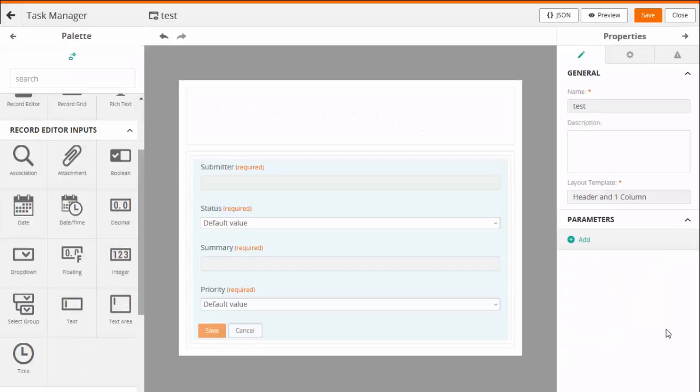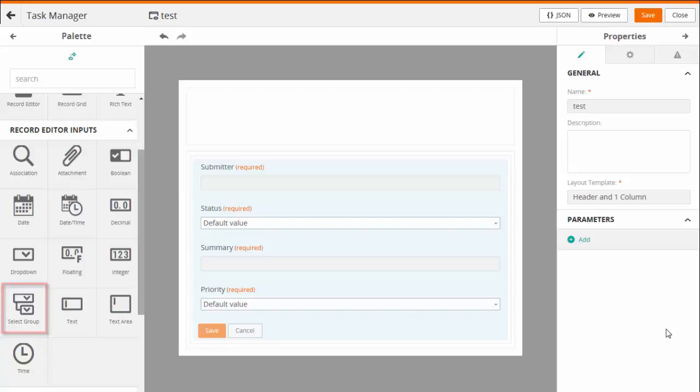In the View Designer, the Select Group field is available in the Form fields on the Palette. You can use this field in the Record Editor component.